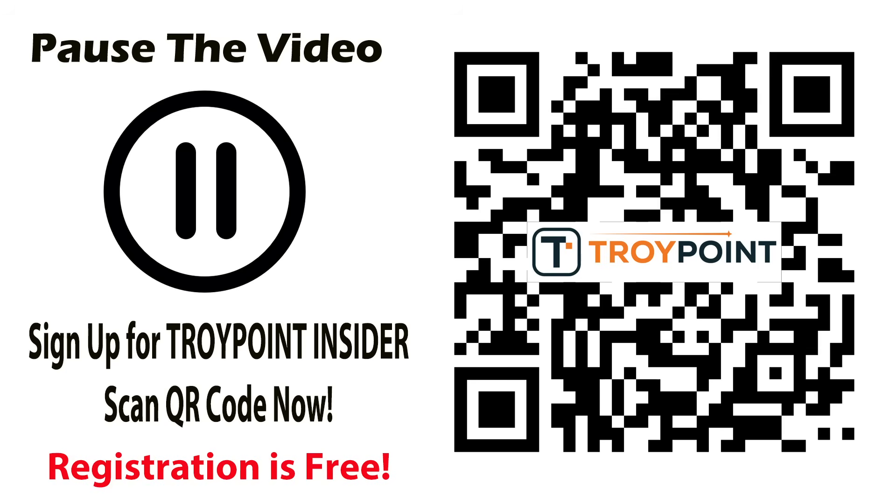Now, I mentioned the TroyPoint Insider earlier, and I will leave a link to this in the video notes below and the pinned comment as well. You can think of the TroyPoint Insider as our own social media platform. And as of today, we have about 70,000 cord cutters using the website. Be sure to check it out, create a free account, and dive into the fun.